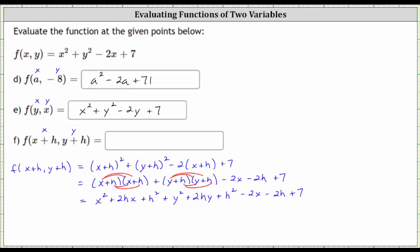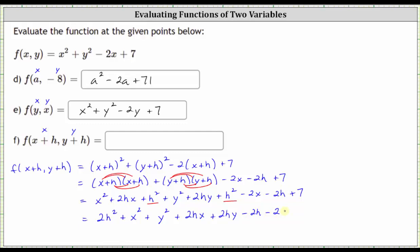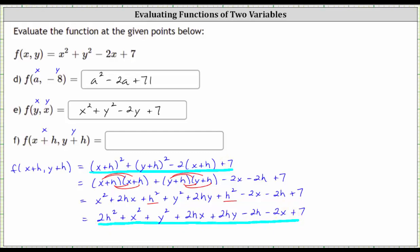After multiplying all this out, we only have two like terms — two h squared terms. h squared plus h squared is two h squared. So we have two h squared plus x squared plus y squared plus two hx plus two hy minus two h minus two x plus seven. We can enter either the factored form from the first line or the expanded form from the last line — both forms are accepted.